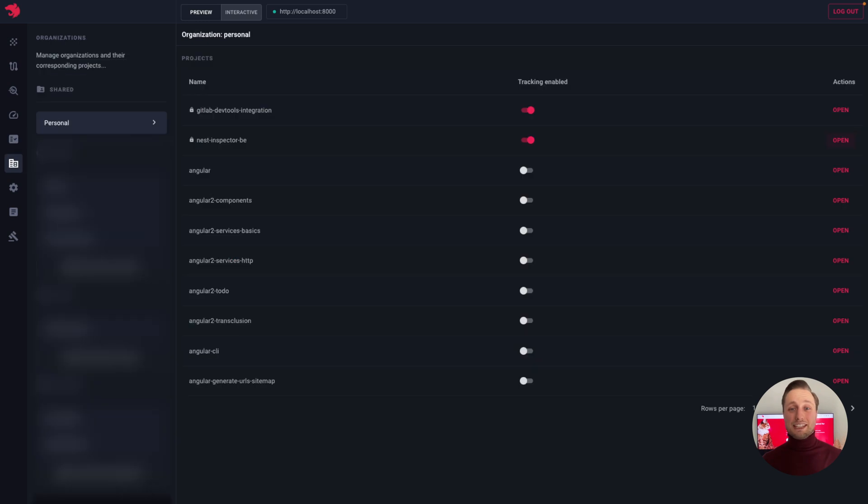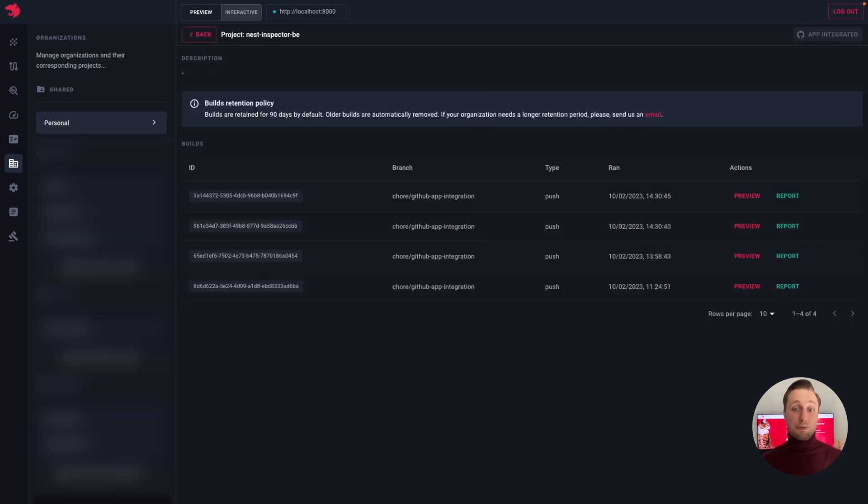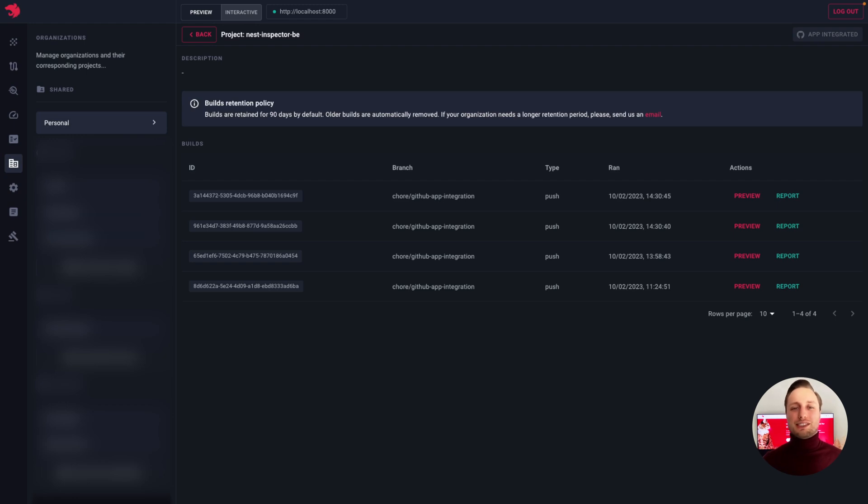Now, this feature is dedicated for those who subscribe to the Enterprise plan. On the Organizations page, we can see a list of all projects that we have synchronized with the DevTools application.